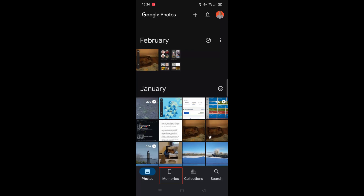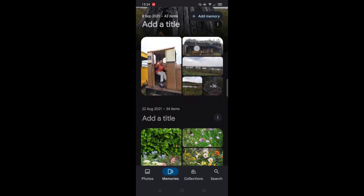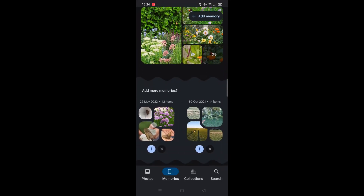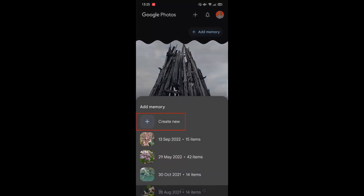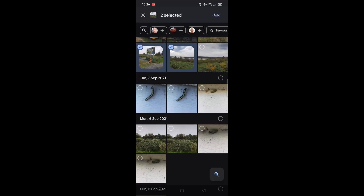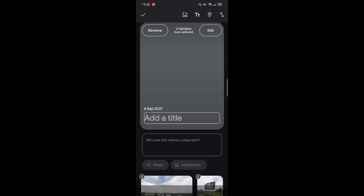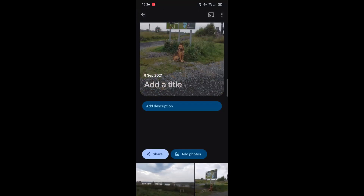You can also access memories by clicking the memories button at the bottom. This shows memories of specific days, and if you scroll down there are even more. If you want to keep these, you can edit the title by clicking the three dots next to the title, going to edit title, and typing in a new name. If you want to add a memory yourself, click on add memory at the top, then click create new and choose the photos you want to include. Once selected, click add, give the memory a name and description, then click the tick to save it.